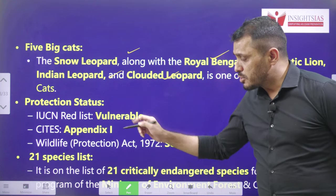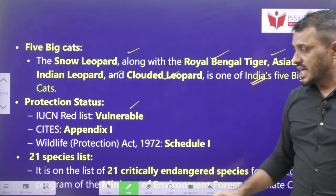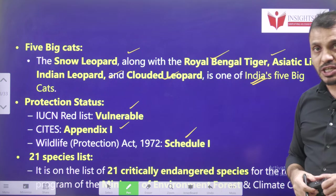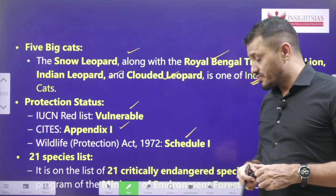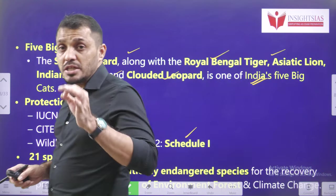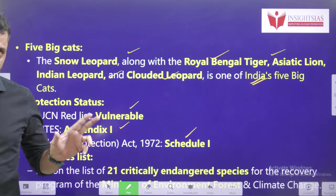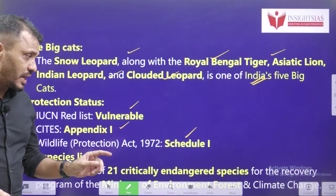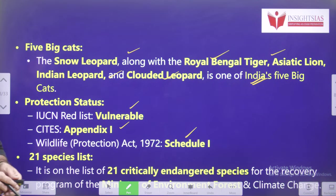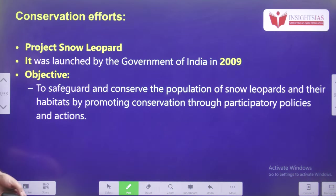Protection status: IUCN category — Vulnerable; CITES — Appendix 1; Wildlife Protection Act — Schedule 1. The Government of India identified 21 species to watch out for, meaning they are critically endangered, and snow leopard is also included in this category.